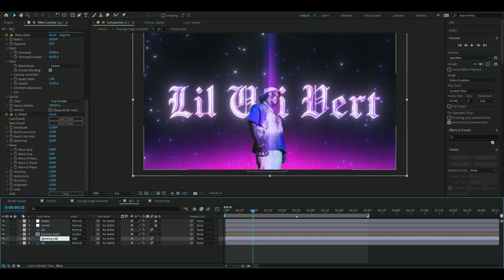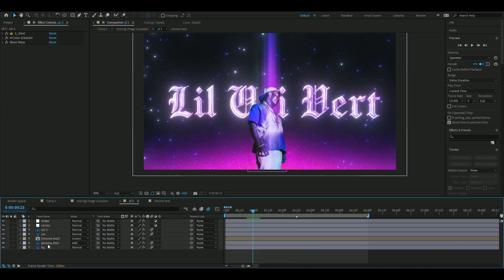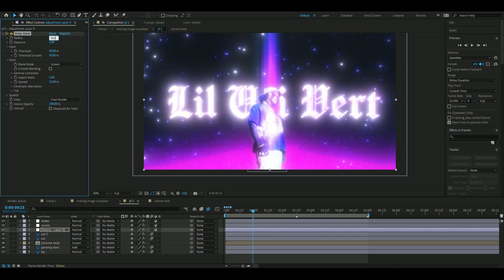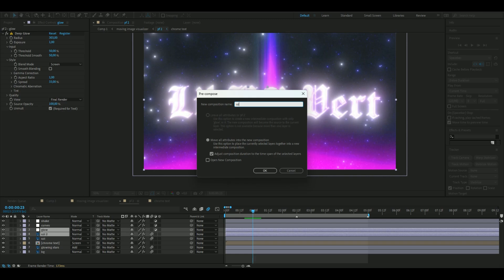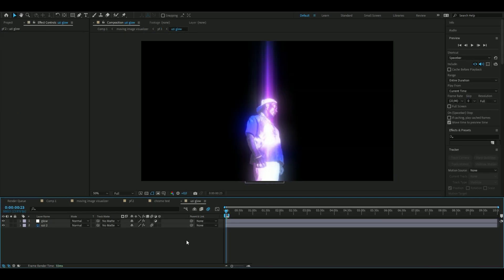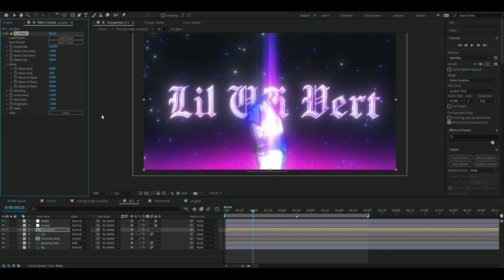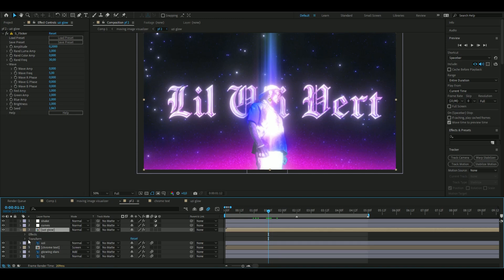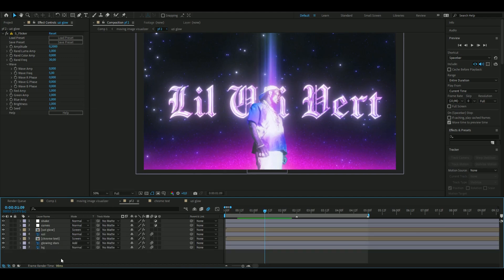Now do a similar thing with the Uzi layer — press Ctrl+D to duplicate it and hide the existing effects. Make a new adjustment layer with Ctrl+Alt+Y and add Deep Glow: radius to 303, exposure to 1. We only want this to affect the new Uzi layer, so mark the adjustment layer and the Uzi layer, right-click, pre-compose, name it 'uzi glow', and open it. Back in the main composition, add Flicker and change the seed so it doesn't flicker at the same time as the stars. Set the uzi glow layer opacity to 64 percent and change the blending mode to Screen.